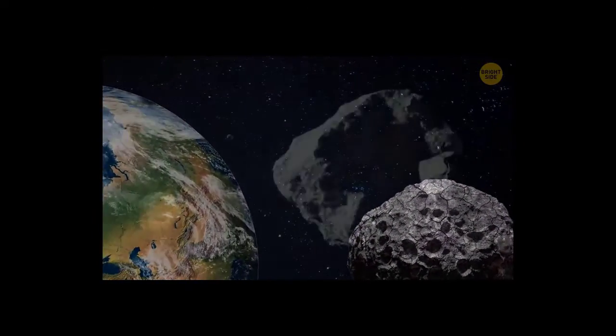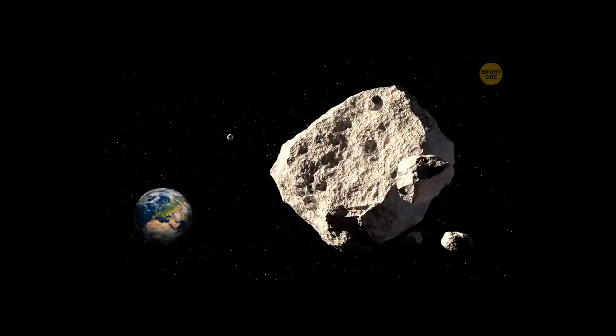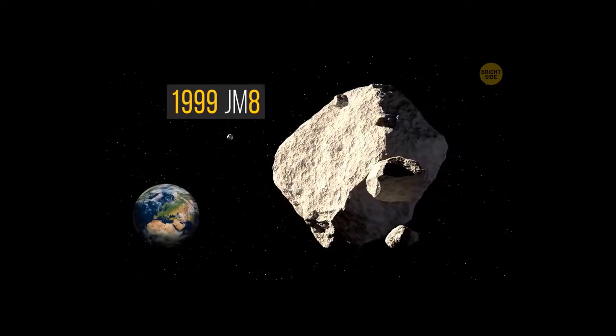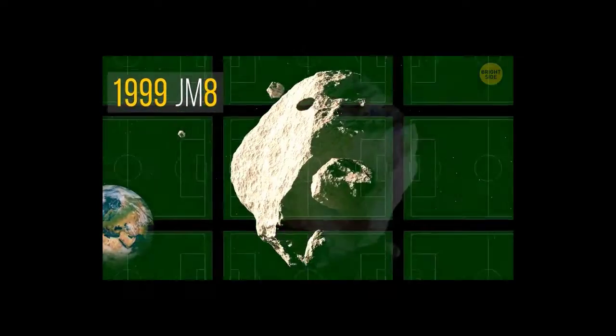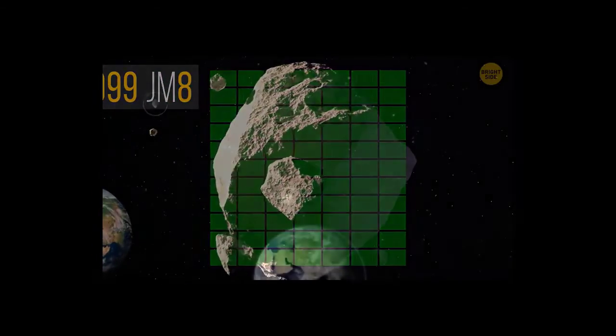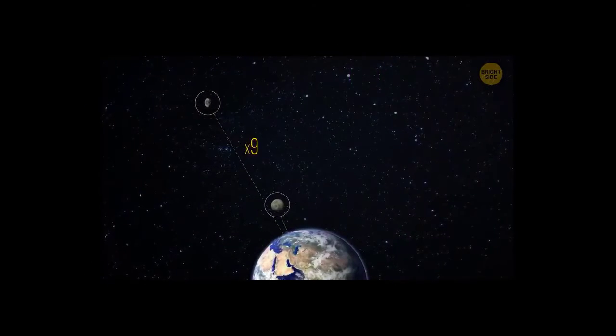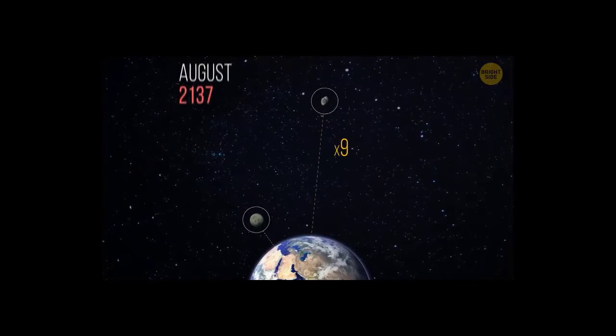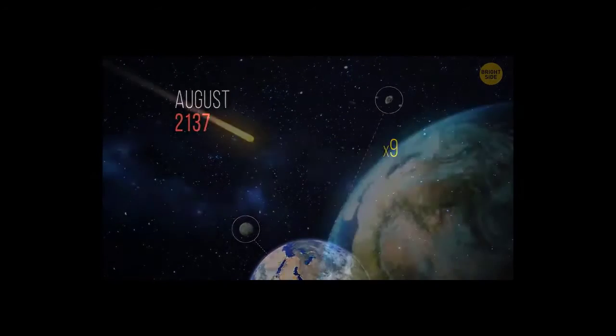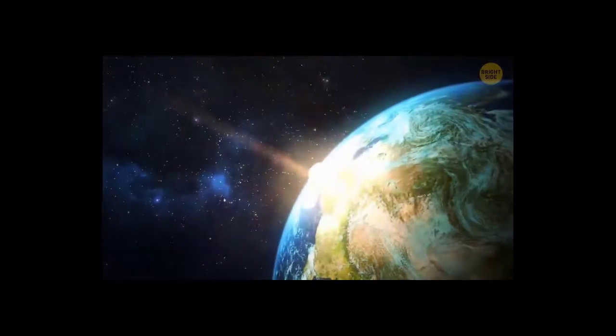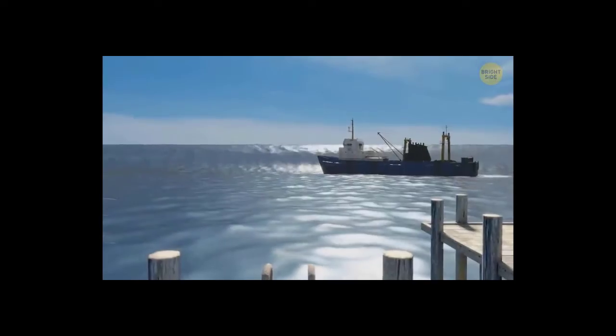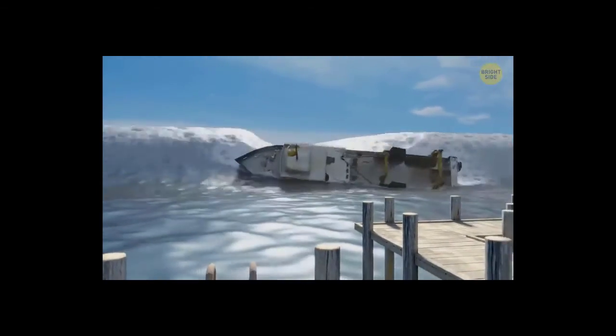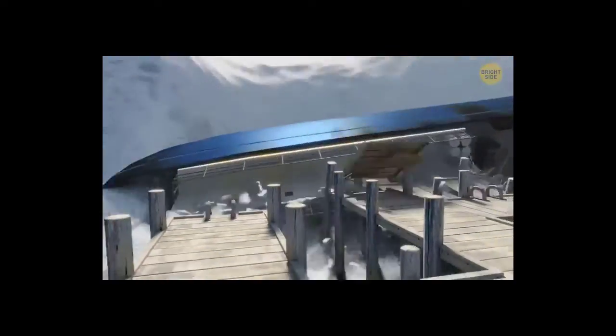But the largest potentially hazardous asteroid is the 1999 JM8. It's about the size of 77 soccer fields. It passes by Earth at 9 lunar distances. Its closest approach to our planet will happen in August 2137. If such a meteorite were to hit Earth, an entire continent could be wiped out. The rest of the world would experience massive tsunamis, but would survive the event.